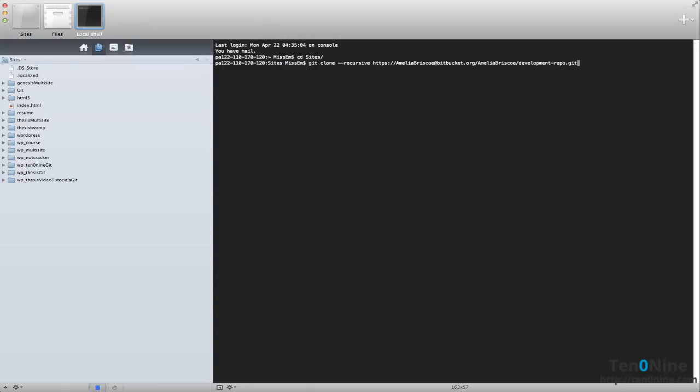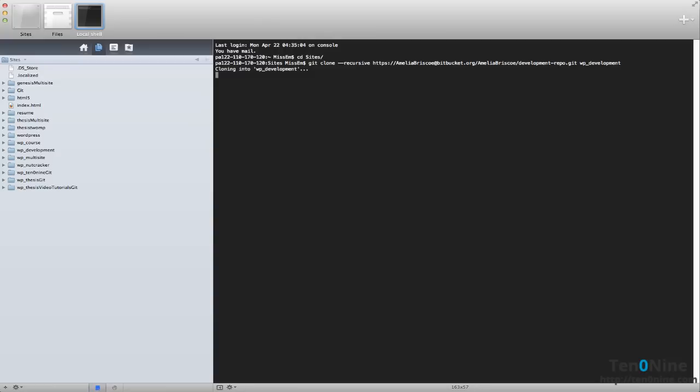Now if we just hit enter, it's actually going to go ahead and do everything and it's going to create a folder called development dash repo. And I actually don't want my folder to be called that. So we add in a space and you might see that my naming convention is WP underscore and I'm going to put mine as WP development. So we then hit return and it's going to go to our Bitbucket account and it's going to ask us for our password.